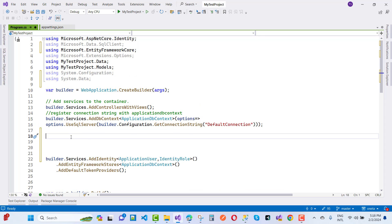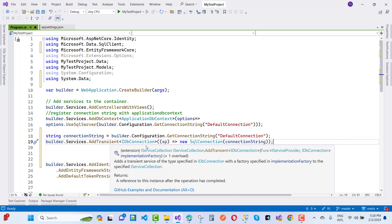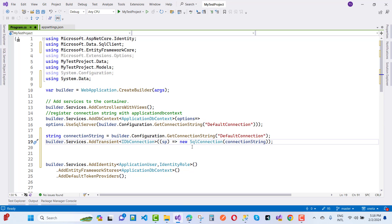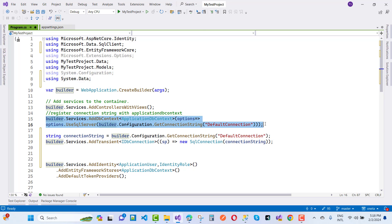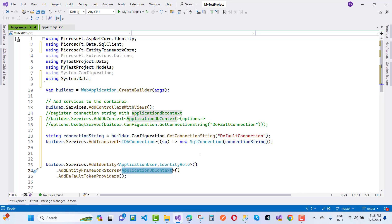We need to add these services: builder.Services.AddTransient of IDbConnection, and provide a new SqlConnection with the connection string. There is no need to keep the Entity Framework store setup, so comment that out. We also need to replace ApplicationDbContext with a user store to configure our services.